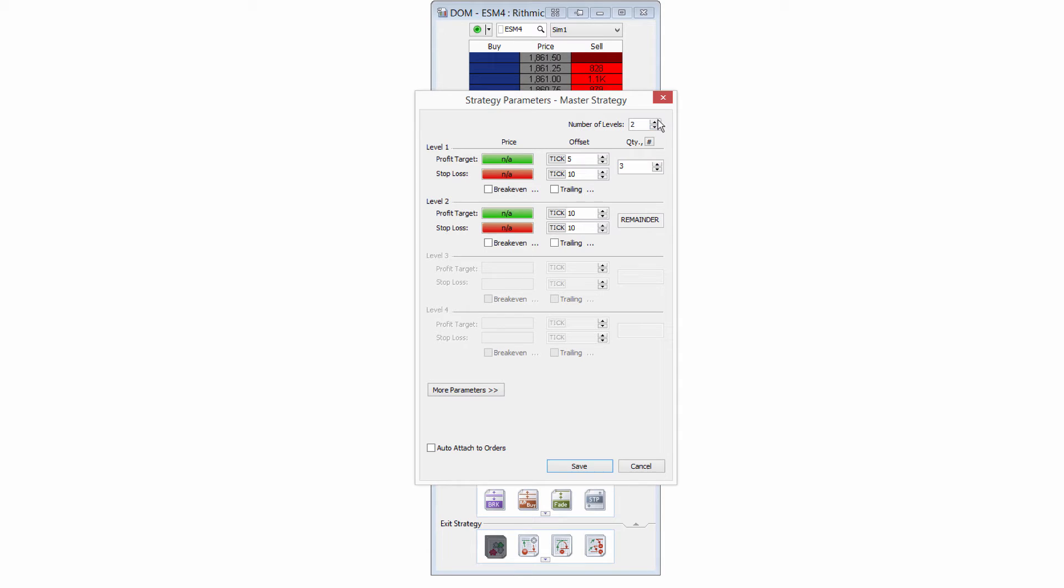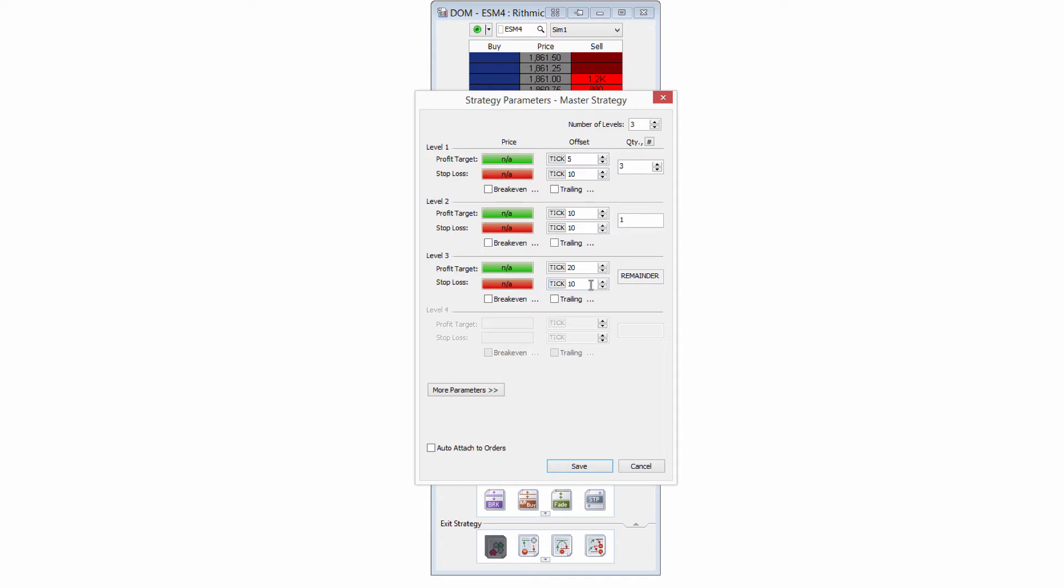And what I can do here, for example, we'll go ahead and go with my five contract example. We'll say three different levels of profit targets and stop losses. Now, right off the bat, I know that I want to keep the stop losses all at the same place. So you can see they're all at 10 ticks currently, and that's fine.